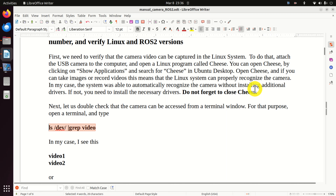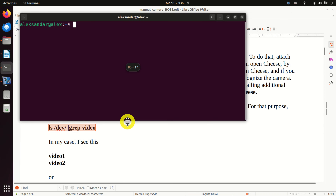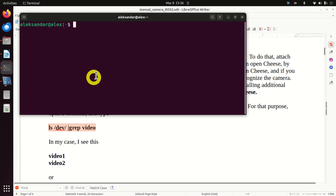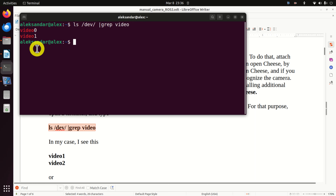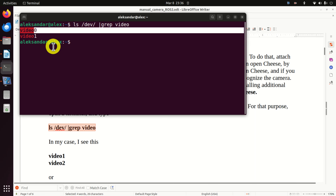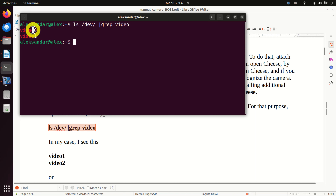Let's start with explanations. First, we need to verify that the camera video can be captured in the Linux system. To do that, attach the USB camera to the computer and open a Linux program called Cheese. Click here and search for Cheese. This confirms the Linux system can recognize the camera. Before proceeding, it's very important to close Cheese - if you don't close Cheese, there might be a conflict between ROS2 and Cheese.